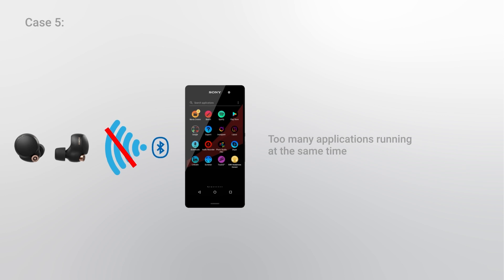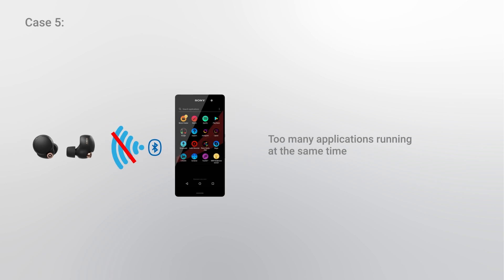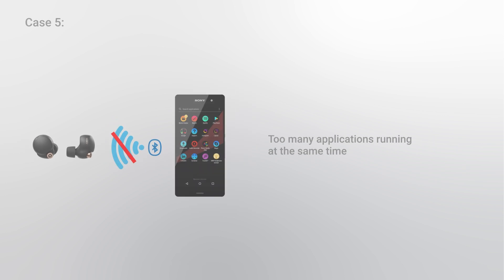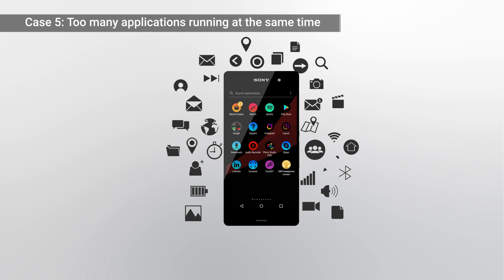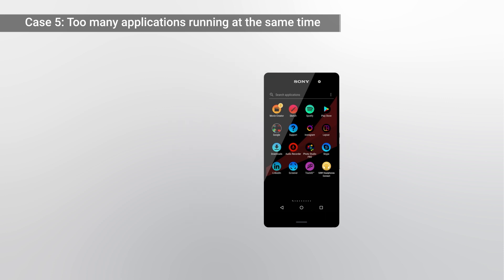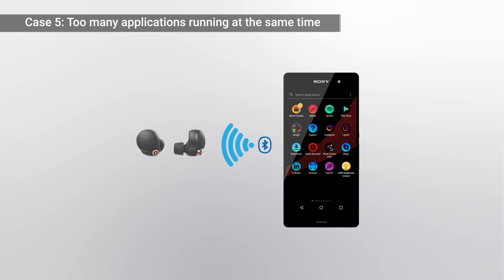Case 5: Too many applications running at the same time. Bluetooth transmission is affected when too many applications are running at the same time on the connected device. Close the applications that you're not using to avoid slowing down the Bluetooth transmission.